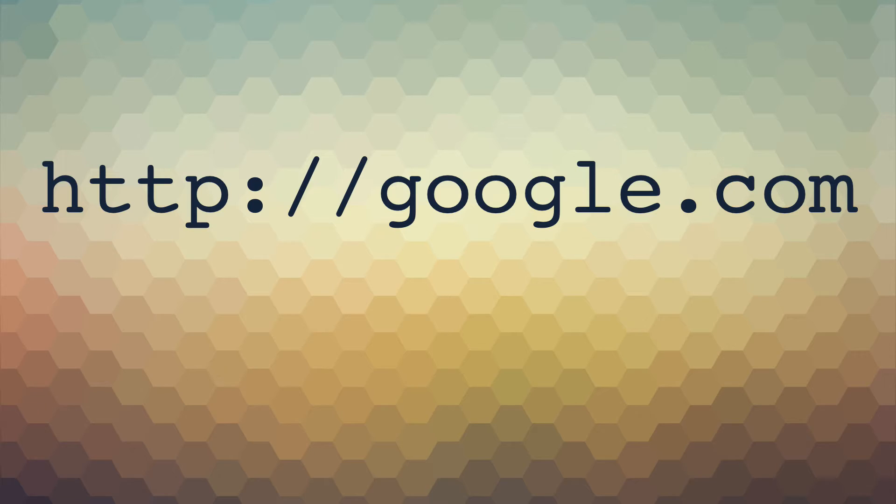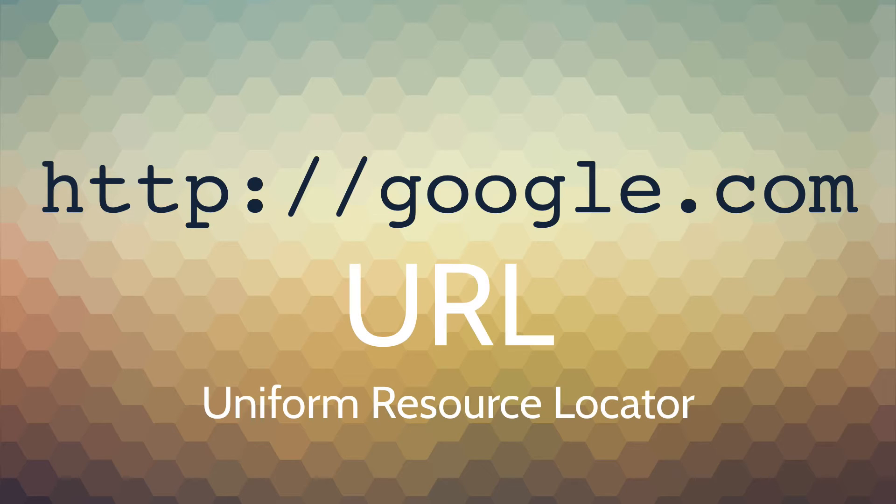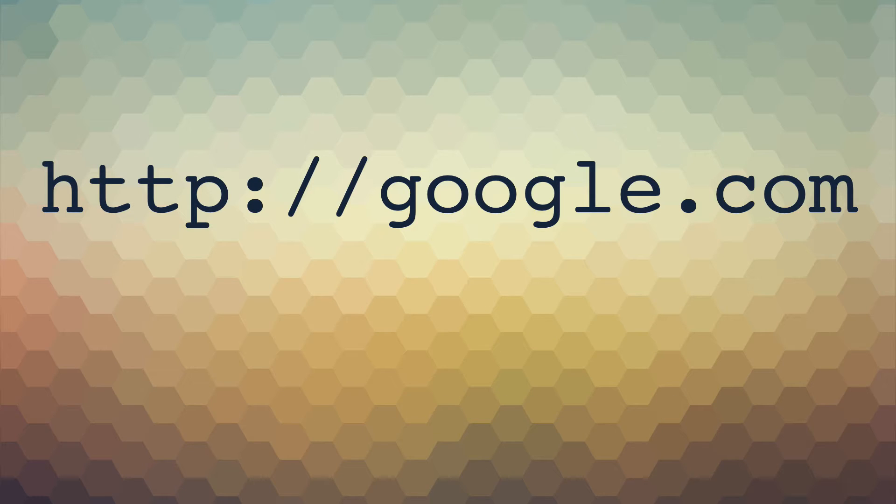In this class, we're going to talk about reading URLs and creating our own URLs. A URL refers to uniform resource locators, which is another way to say a formatted address. Sometimes people use the terms domain name, web address, and URL interchangeably, and they're referring to the address that you use to send people to a website.